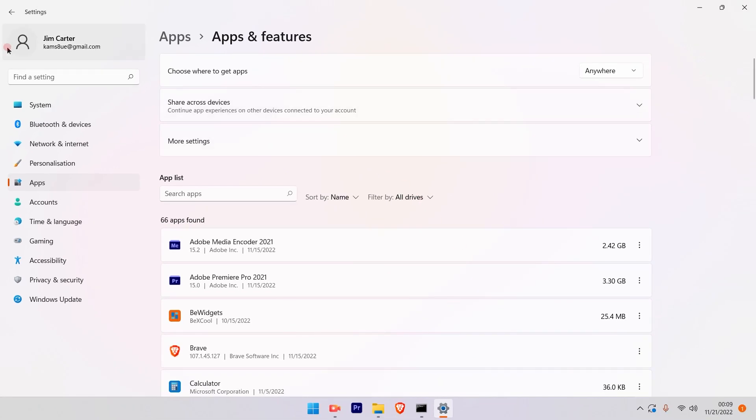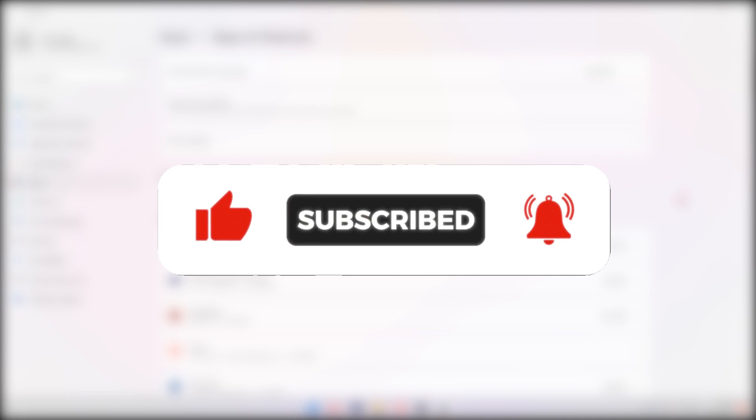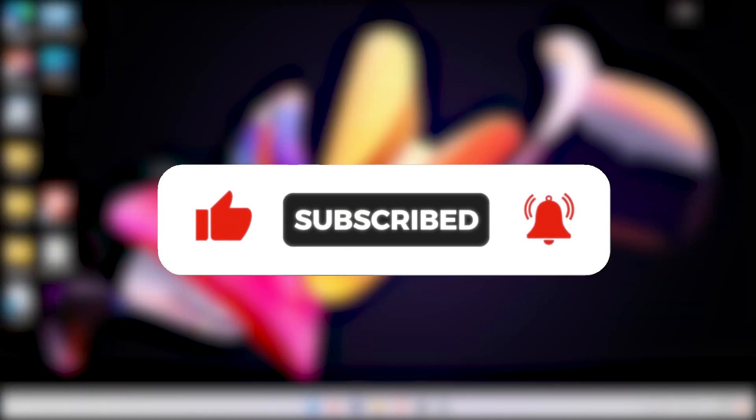That is the simplest way to go ahead and disable the application from running in the background. I hope this video was helpful. Please subscribe to our channel and click the bell icon and stay tuned for more such videos. Thank you.